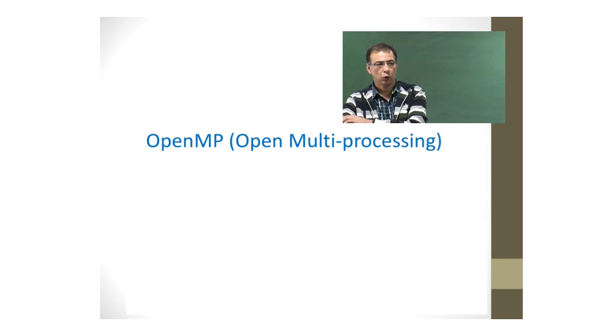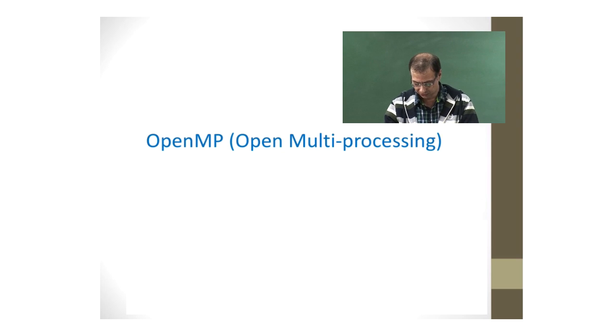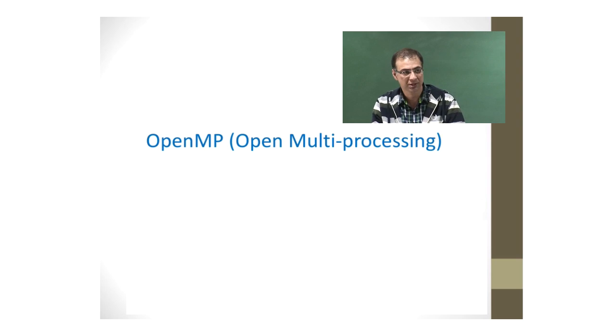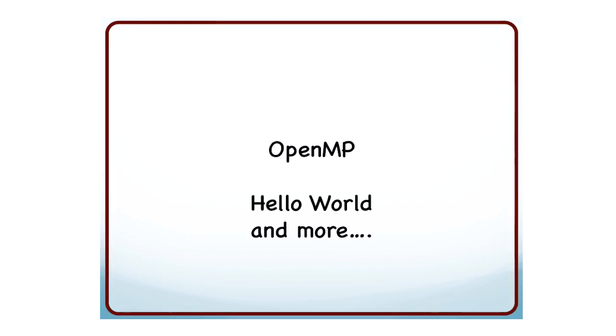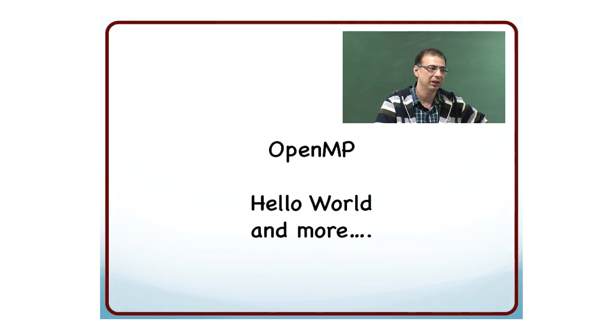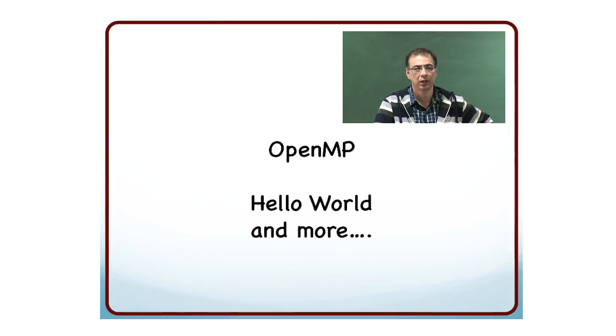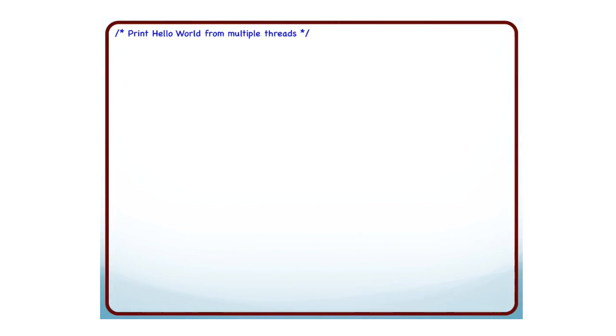We will start with OpenMP now. OpenMP stands for Open Multiprocessing. We will go through some programs, starting with Hello World, and then build on it to explain various features of OpenMP, what you can do, and different constructs. Let us start with a very simple program.